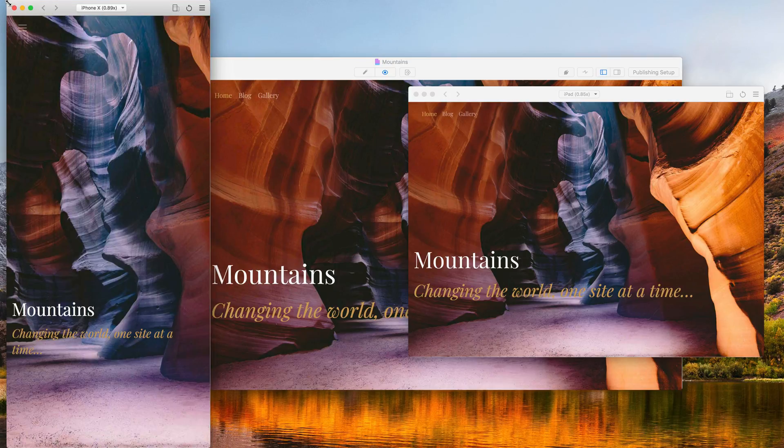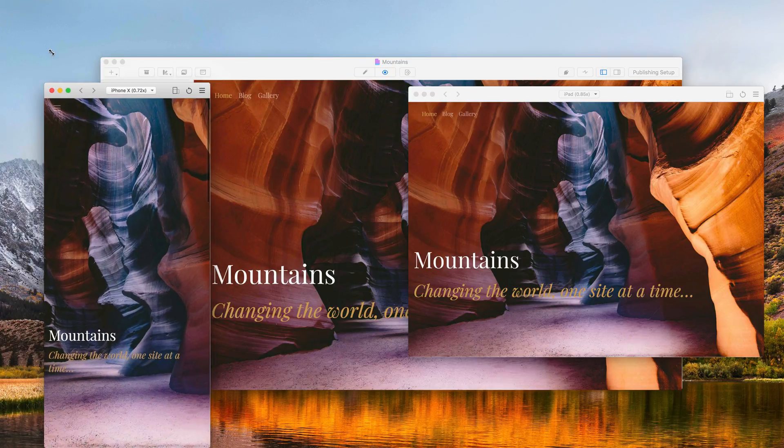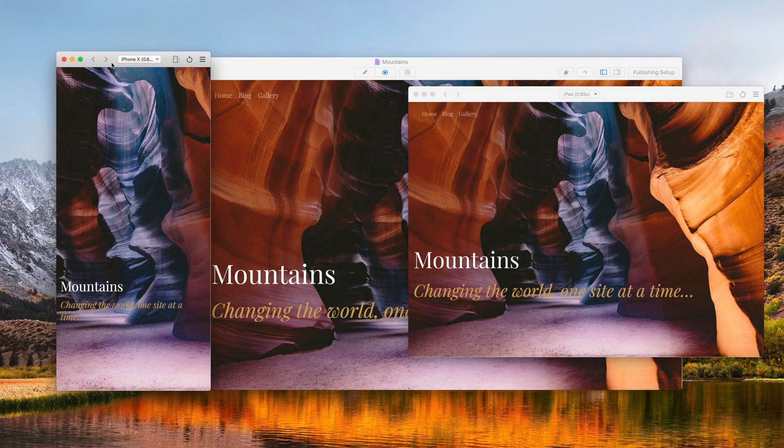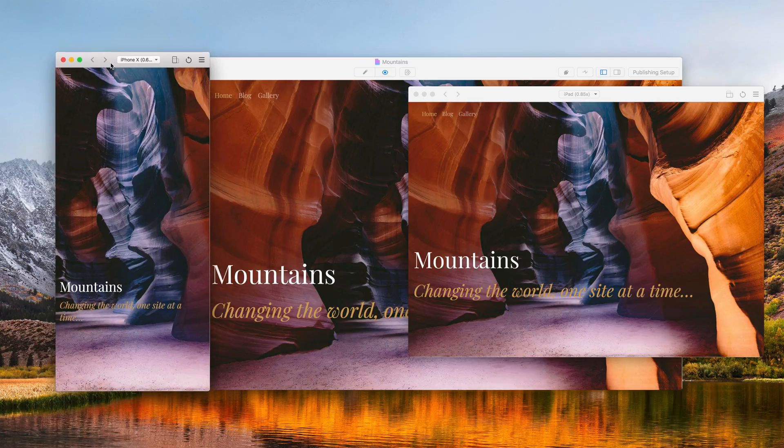We can even scale the device down like so, so that we can see the full device. Better still, the device simulator has support for live reloading.